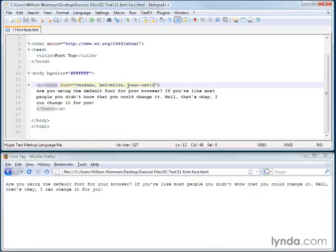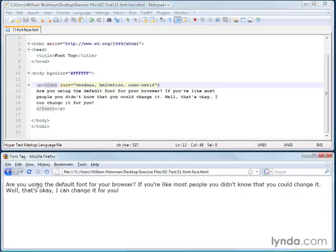If neither of those are available, it'll use whatever sans-serif font is available. So this way you can specify the one that you like and still have it default to something that is reasonable for your document. I'll go ahead and reload this. And you'll see we have Verdana available on this computer.